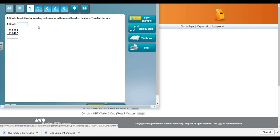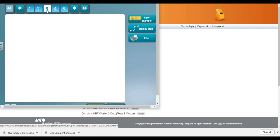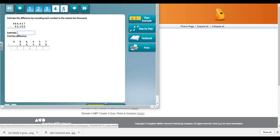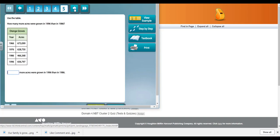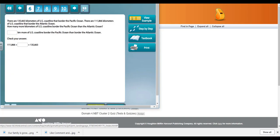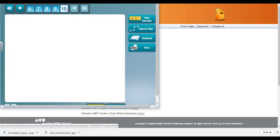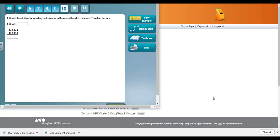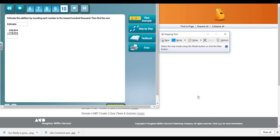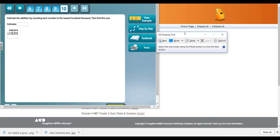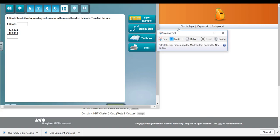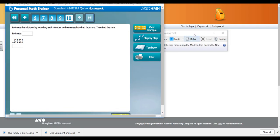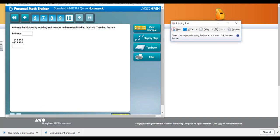When you click on it, it's going to open up and you can see how many questions are in the Personal Math Trainer. As you can see, there's ten questions. For me, that's phenomenal. Now you're going to go back and click on your snipping tool.